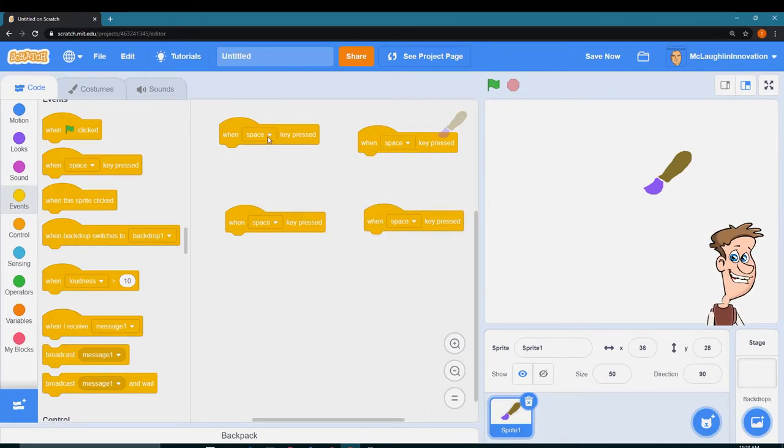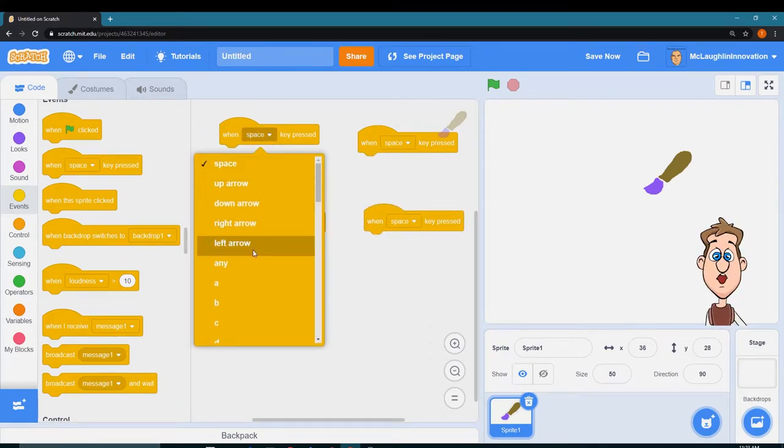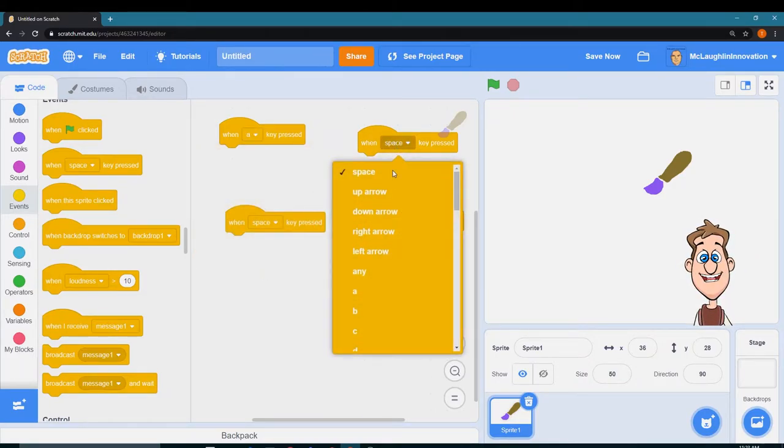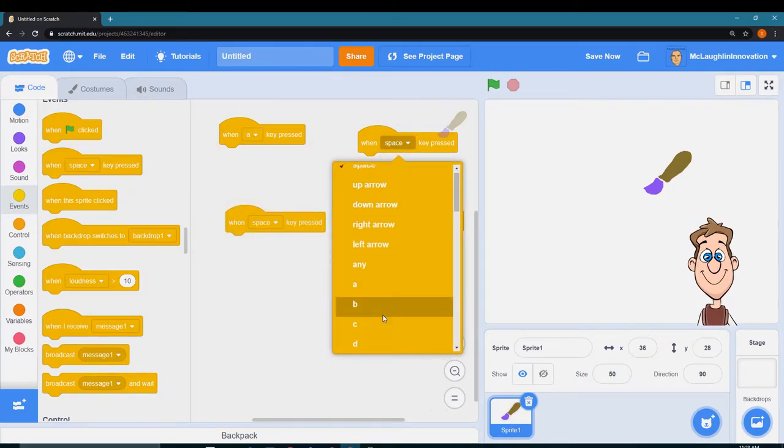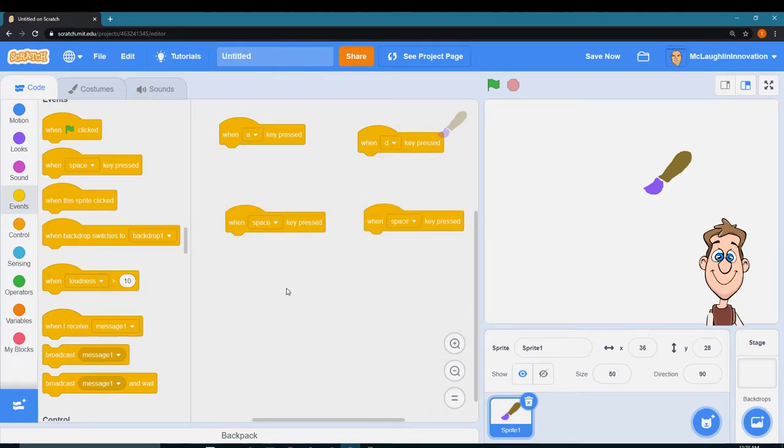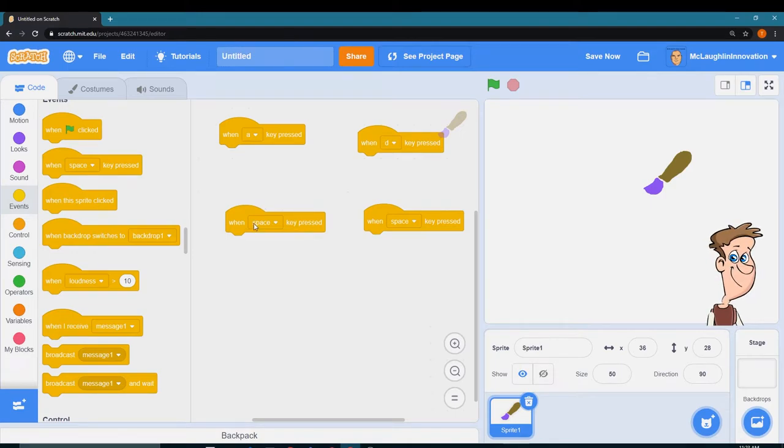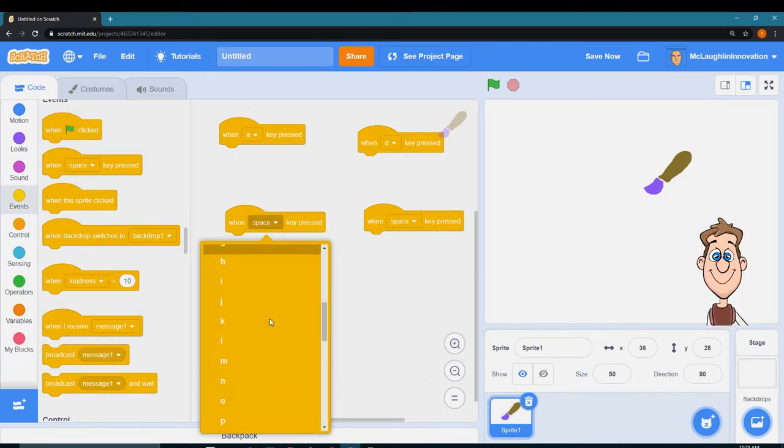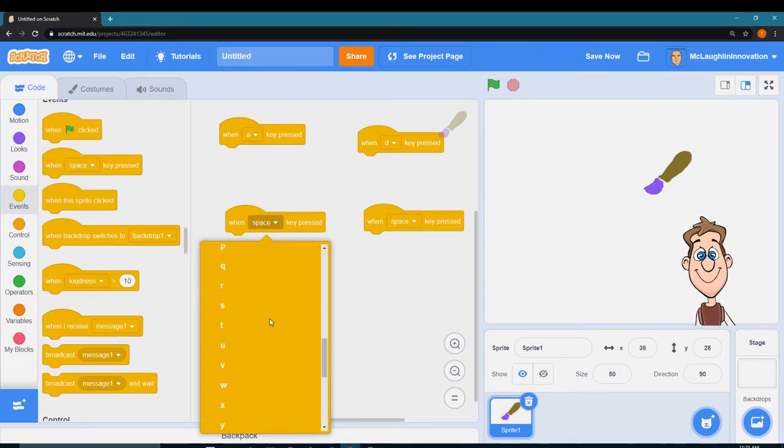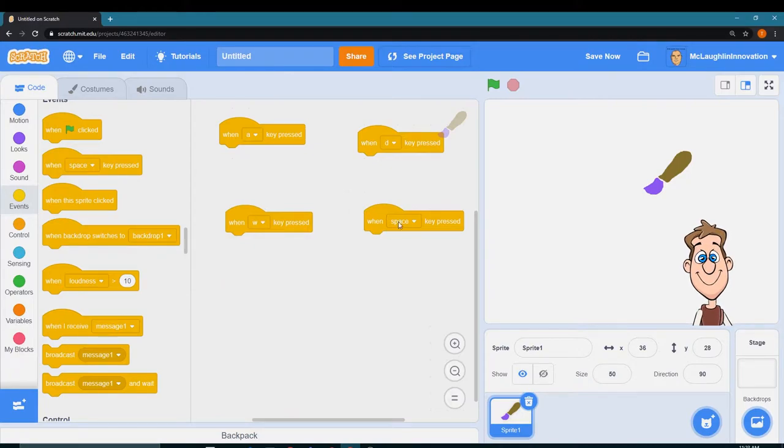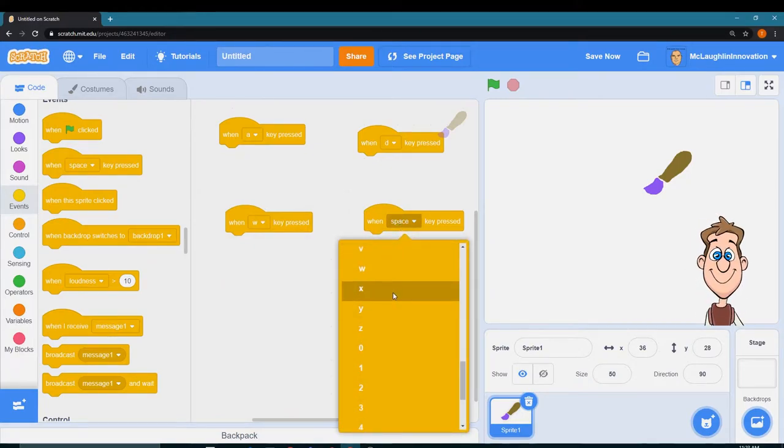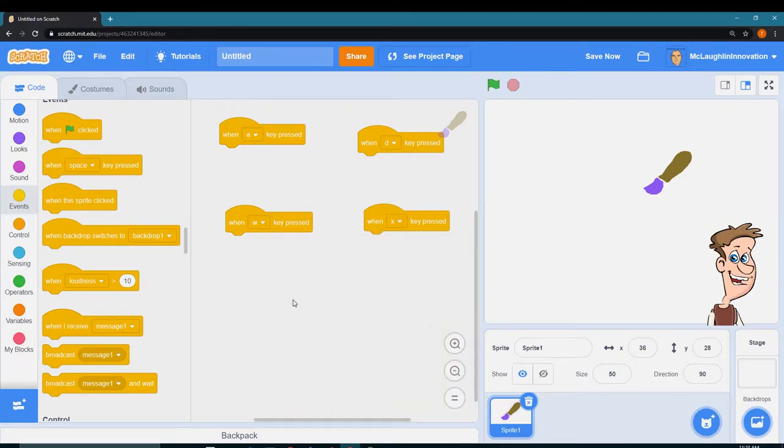But we're going to change the letters to the letters A, D, W, and X. So now I have my four letters in.